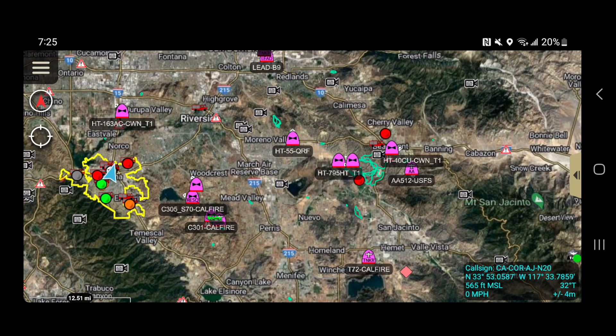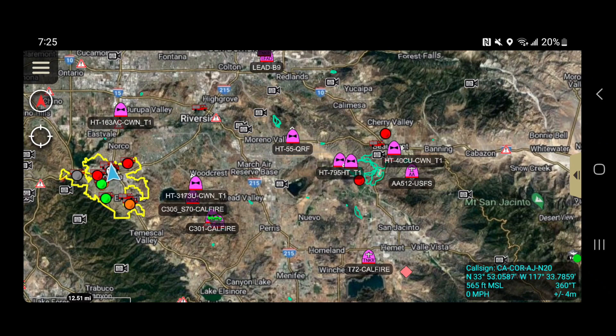I hope this video was helpful in understanding the different ways FireRisk data can be used to improve your situational awareness in ATAC. See you next time.